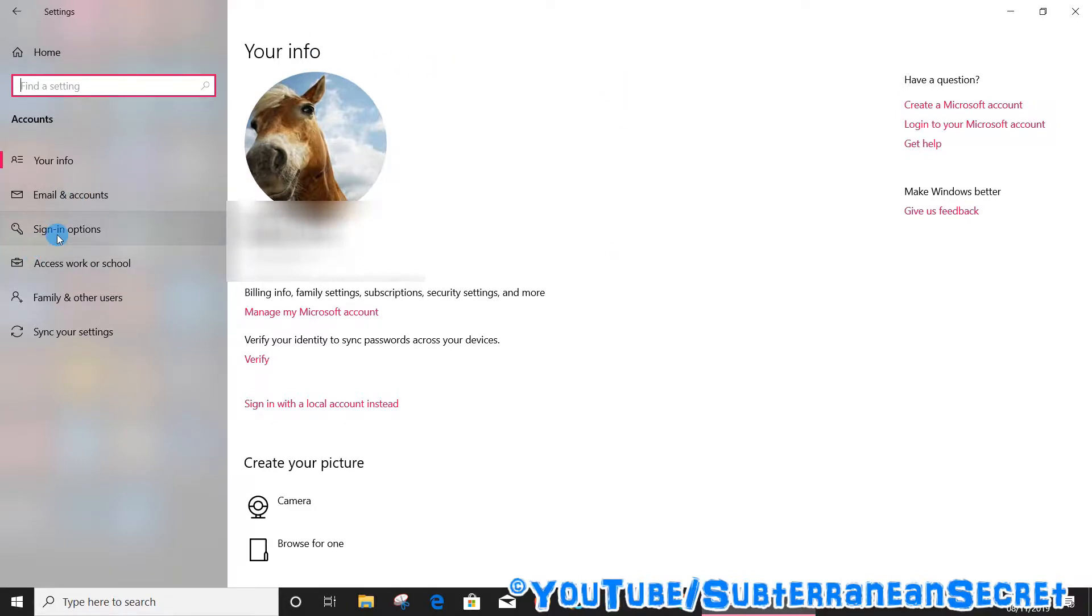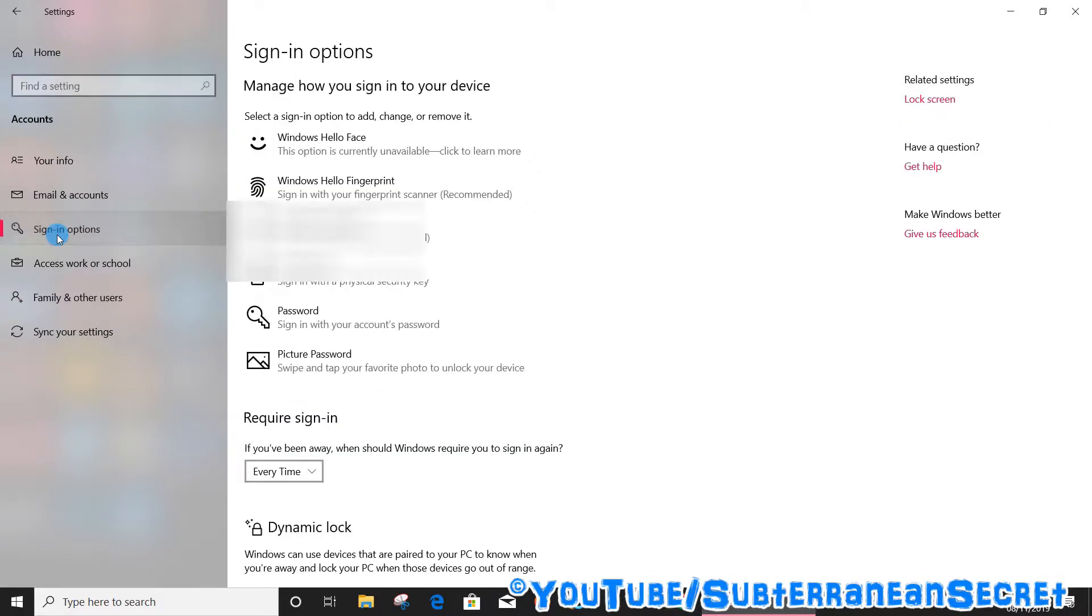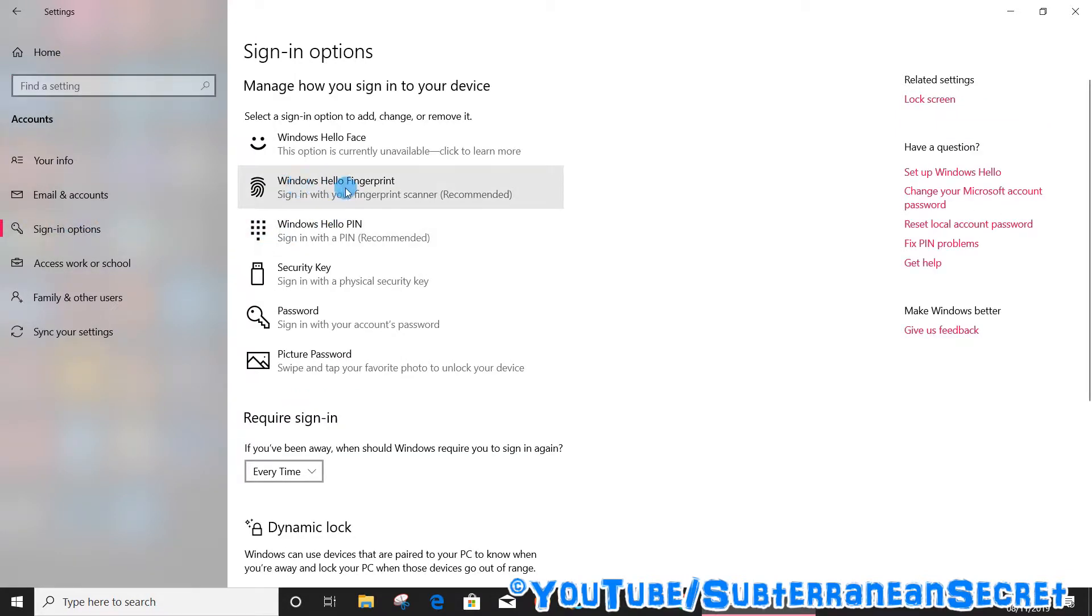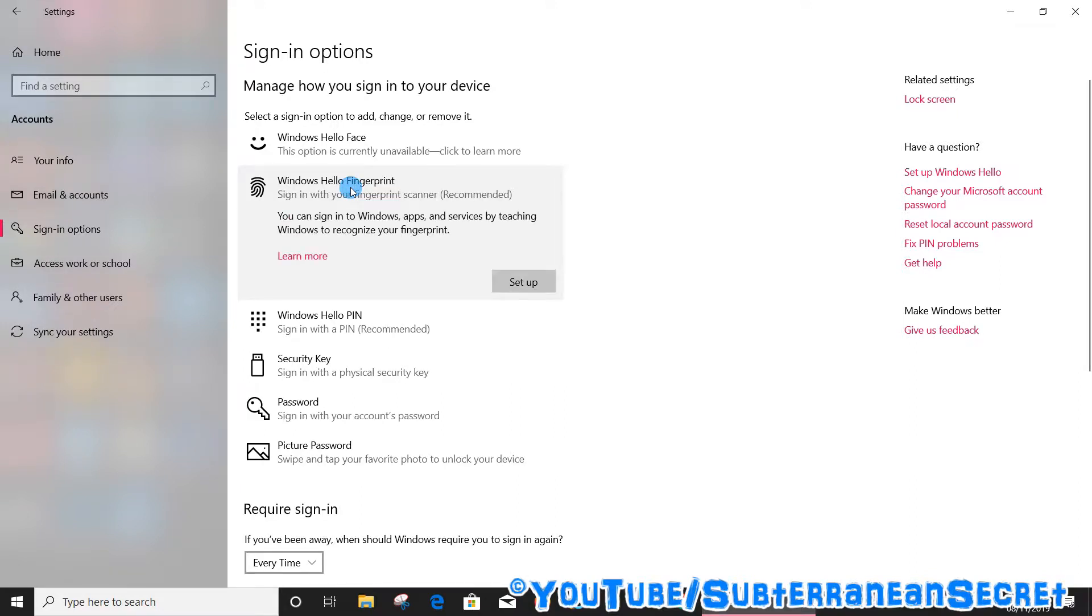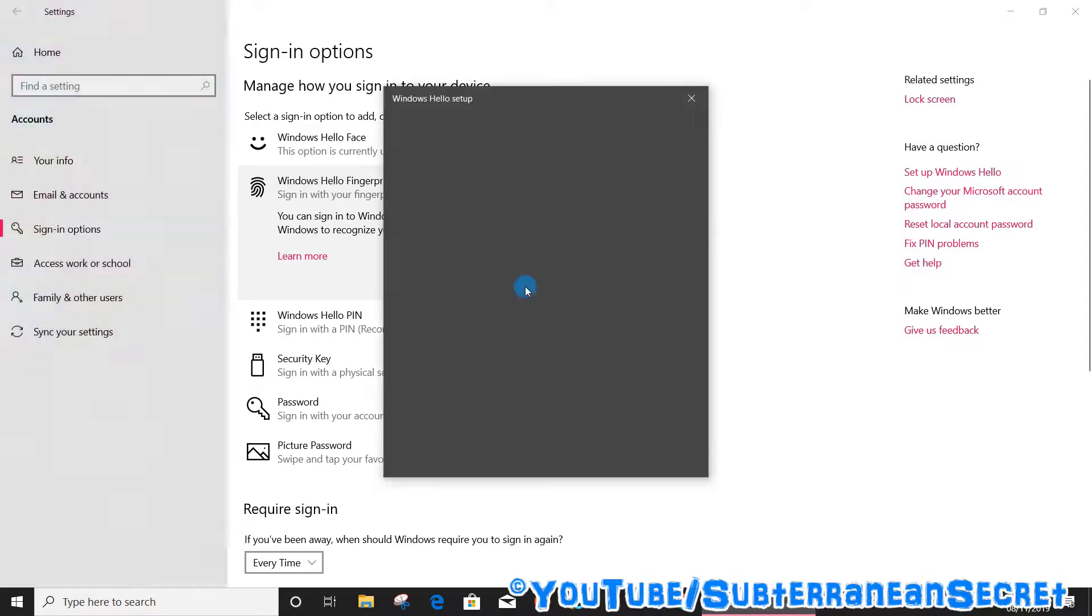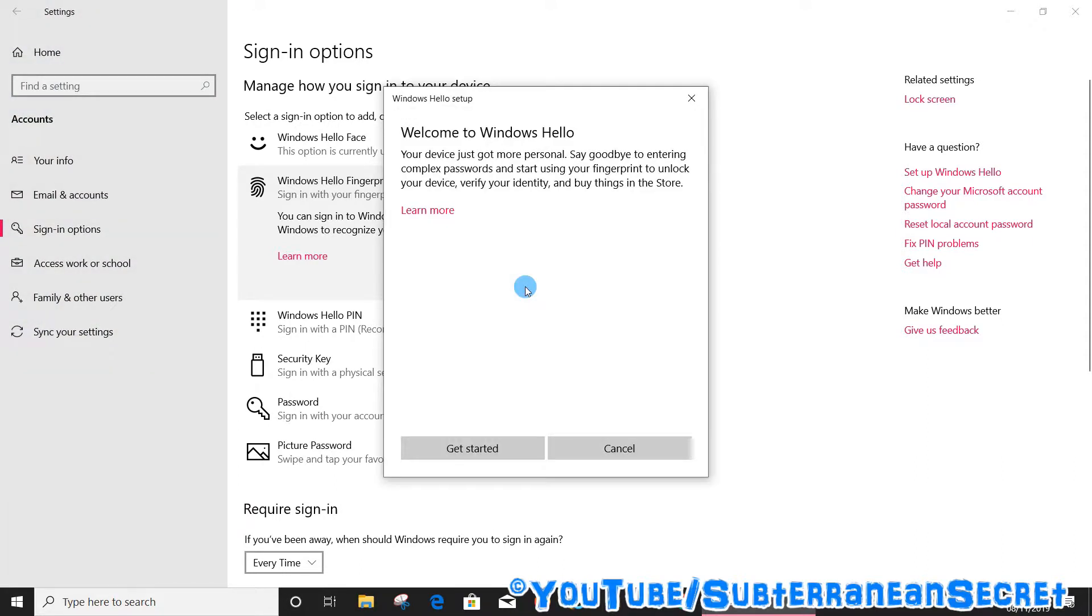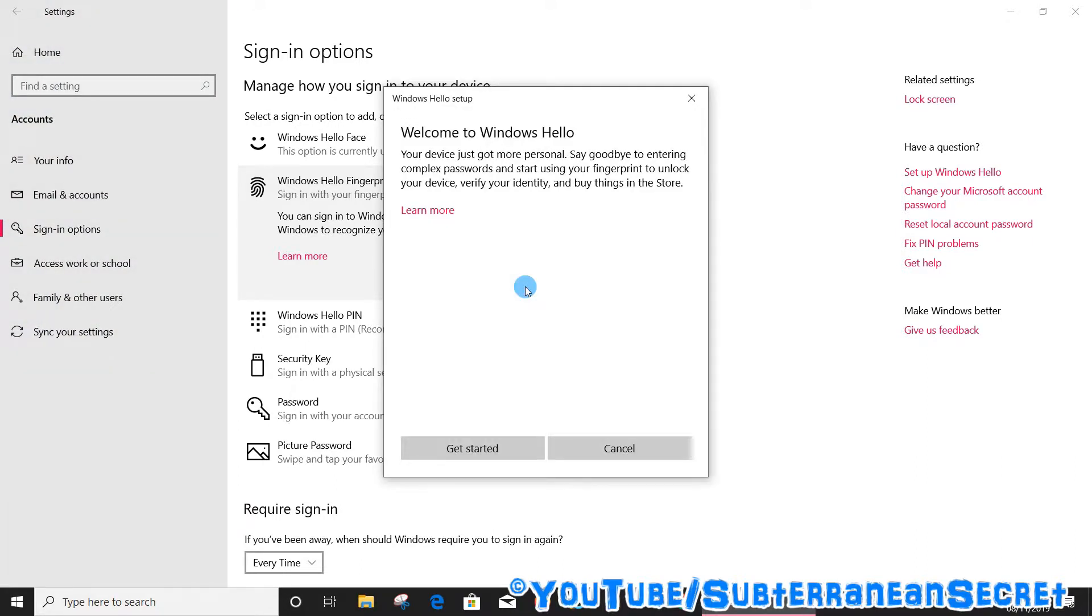From there, if you have a fingerprint reader, you should see the Windows Hello fingerprint. So click on that. Setting up the first time, simply click on Setup, and then follow the instructions on the screen. So click Get Started.